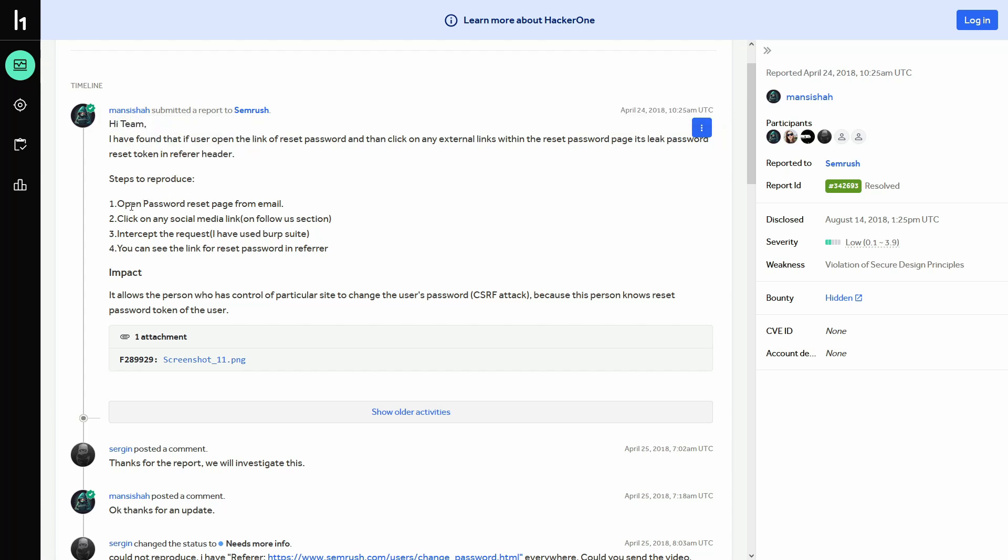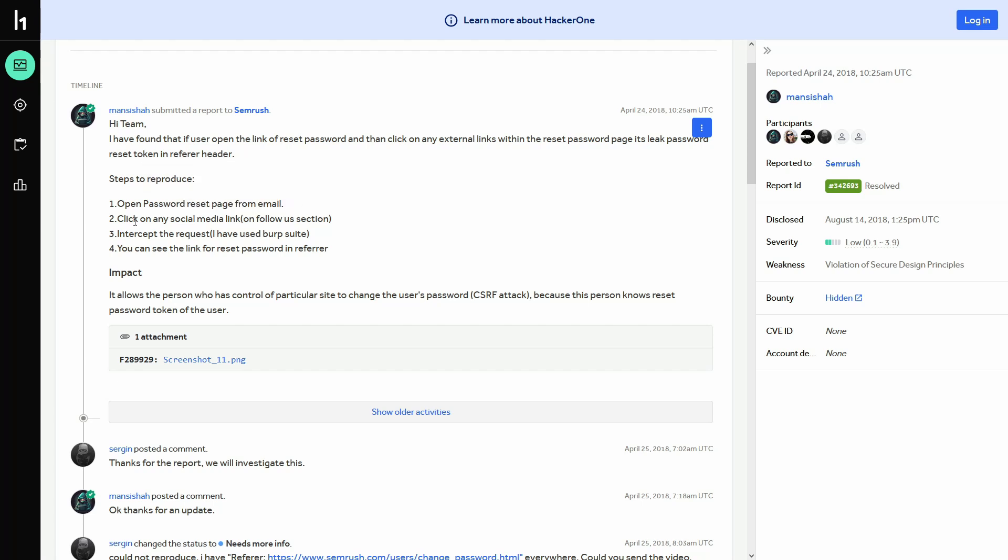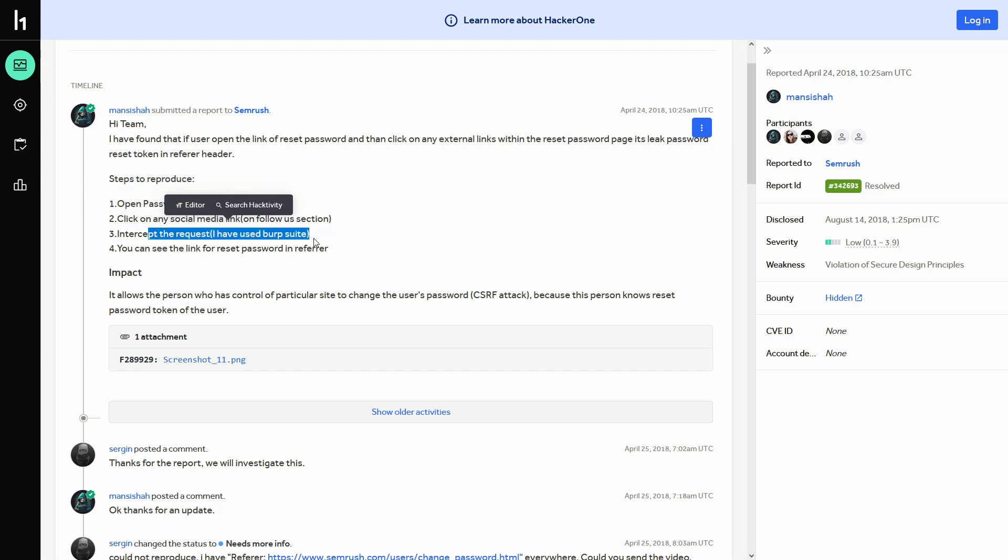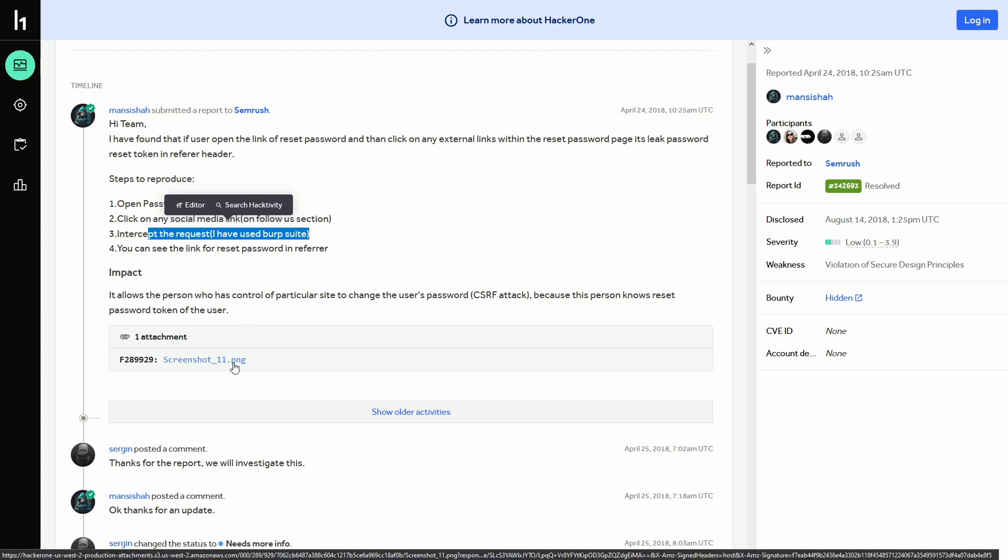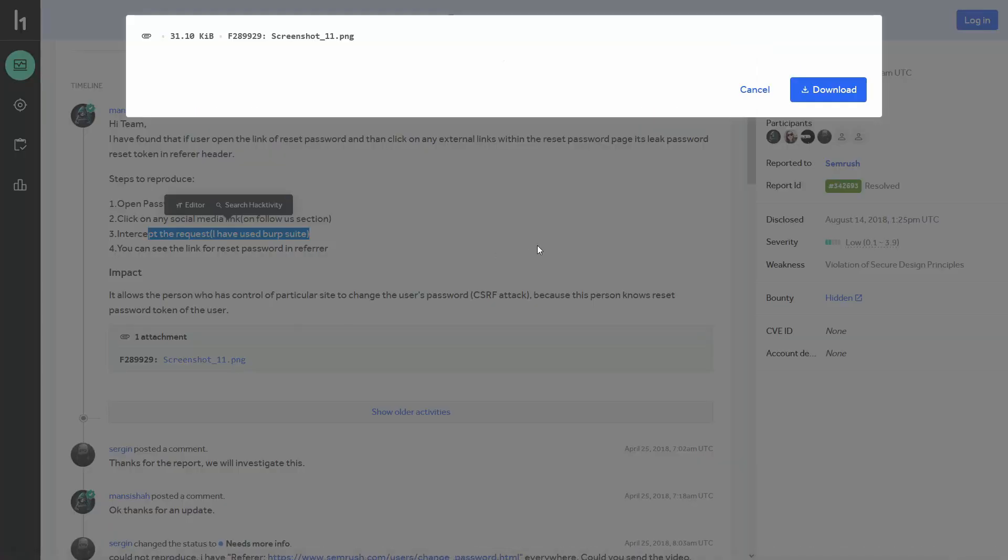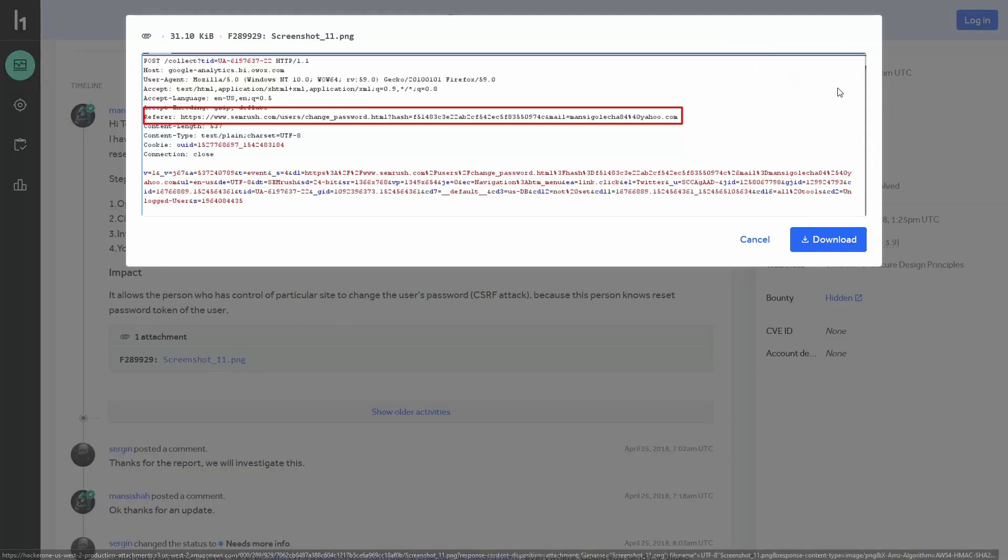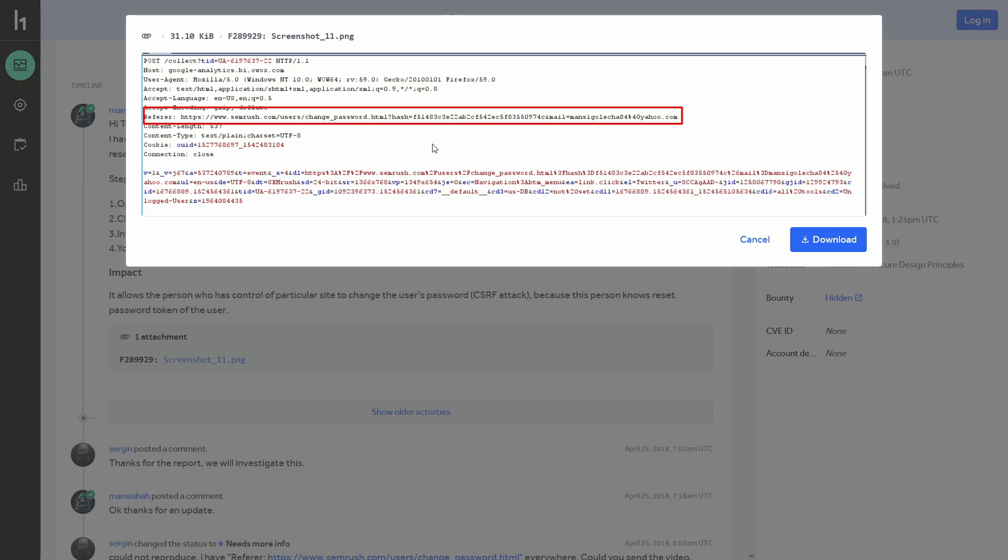So these are the steps to reproduce. First, you open the password reset page from email and then you click on the social media link below. So there must be some little icons on the page that you intercept the request in the burp suite and you check if the refer header has the password reset link in it. So he added an image as well. Let's have a look. As you can see, the refer header here is leaking the password reset token.